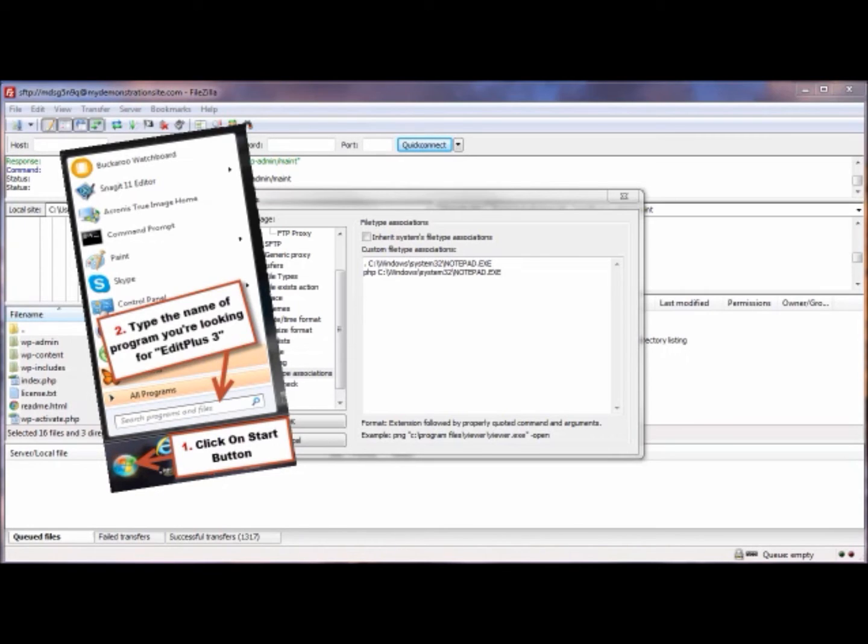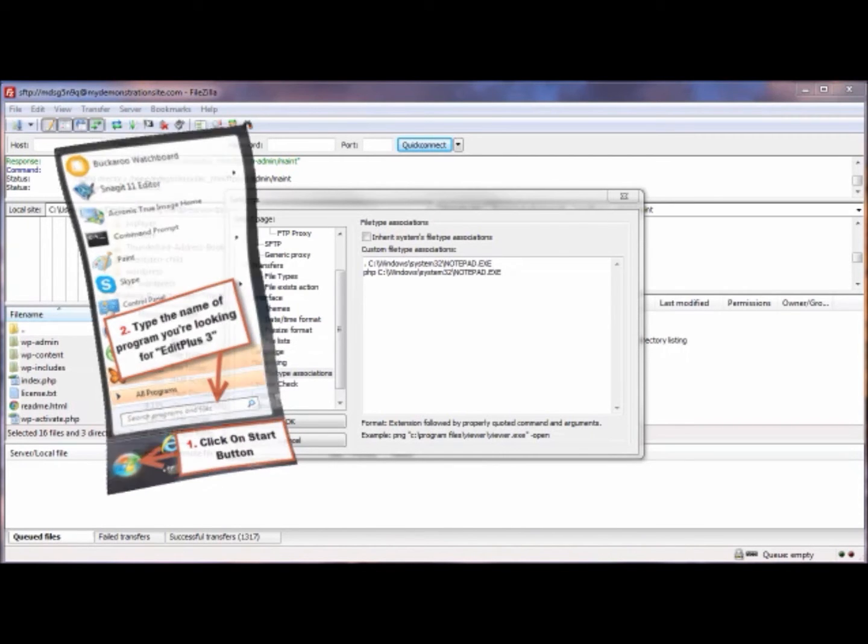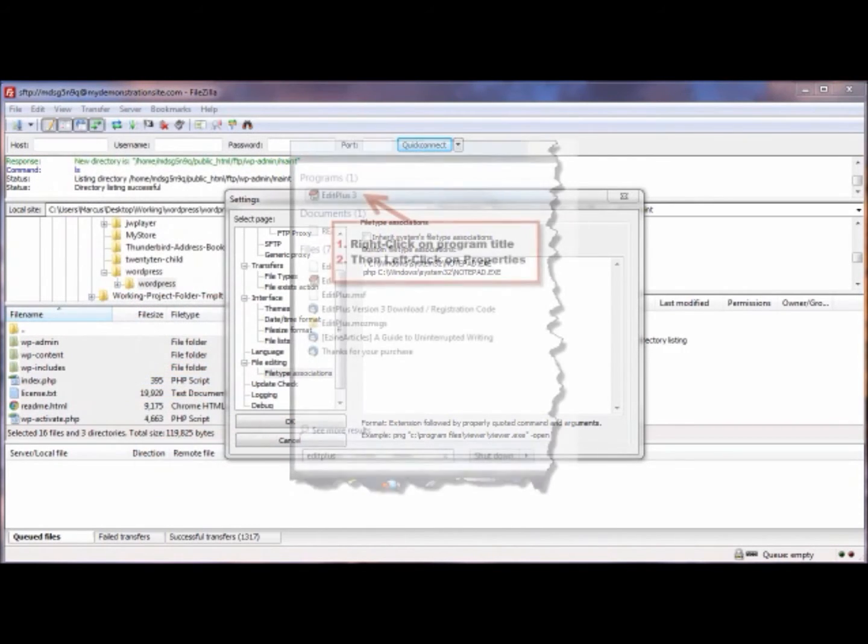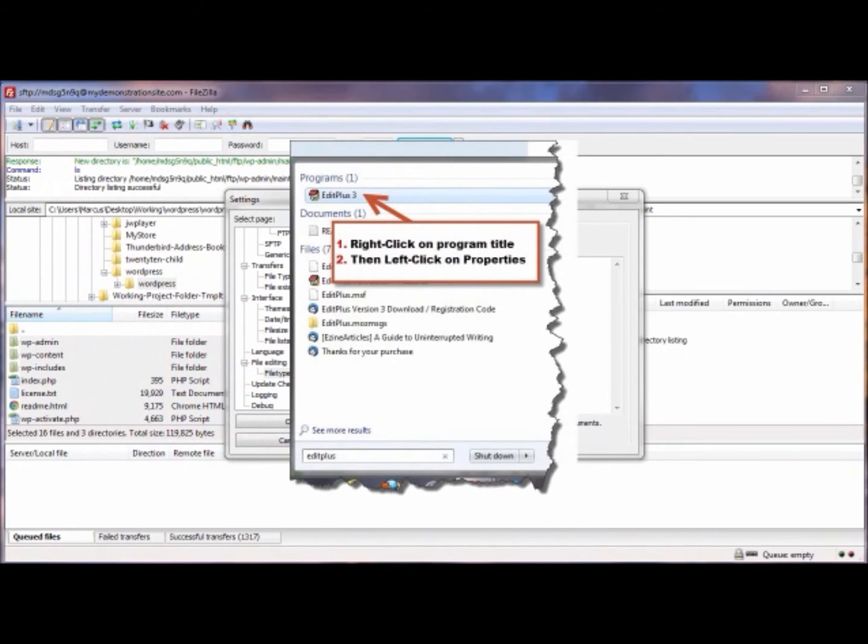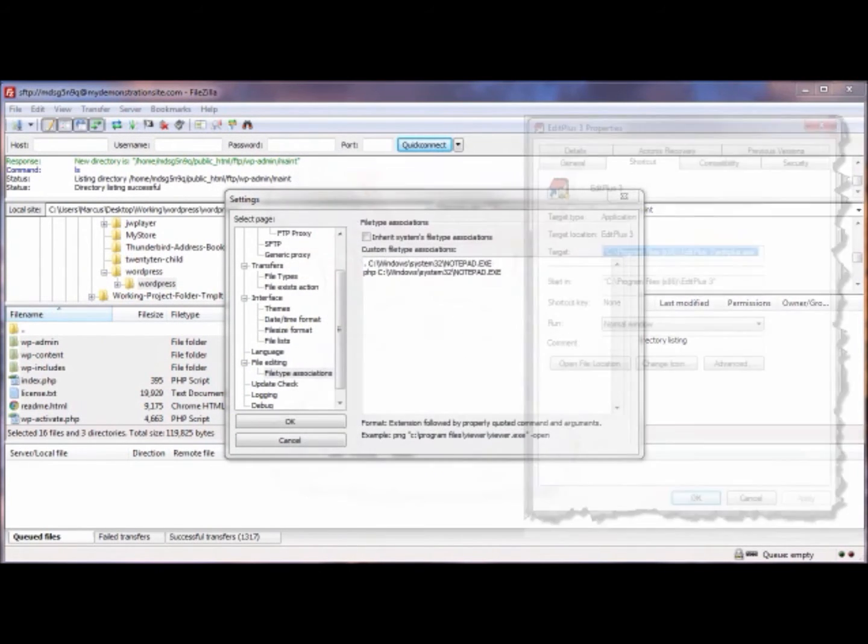In there where it says 'Search programs and files,' type in the name of the program you're looking for. In my example, it's EditPlus 3. When you see the program showing up in the list, you right-click on it and then click on Properties.